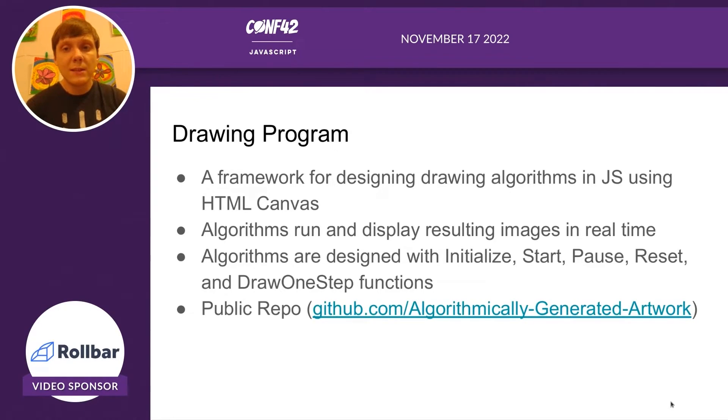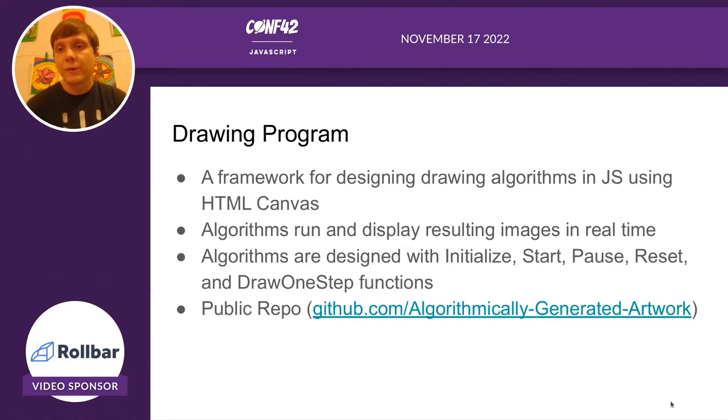You can see our public repo at github.com slash algorithmically-generated-artwork.